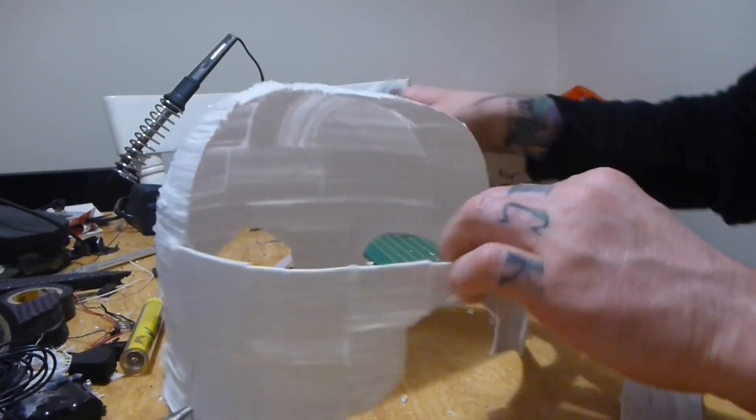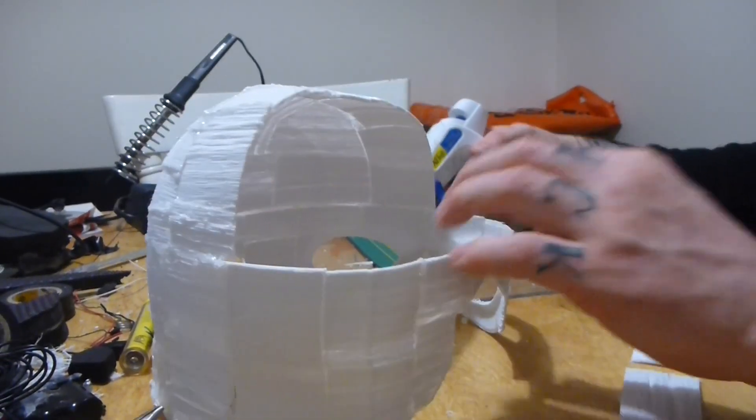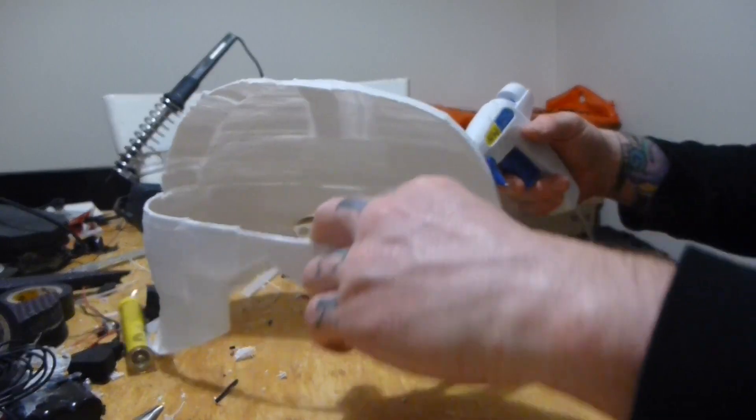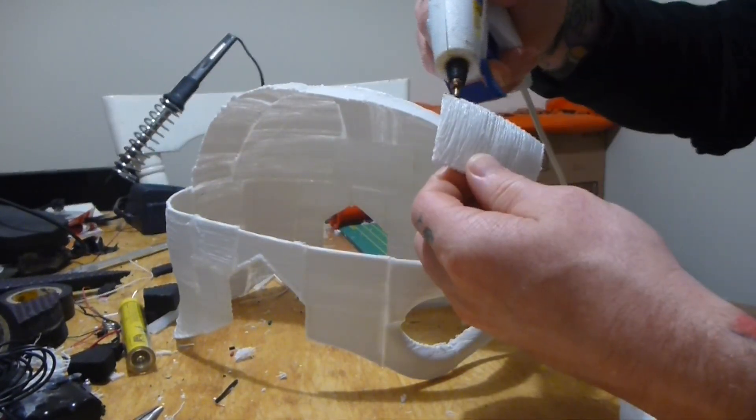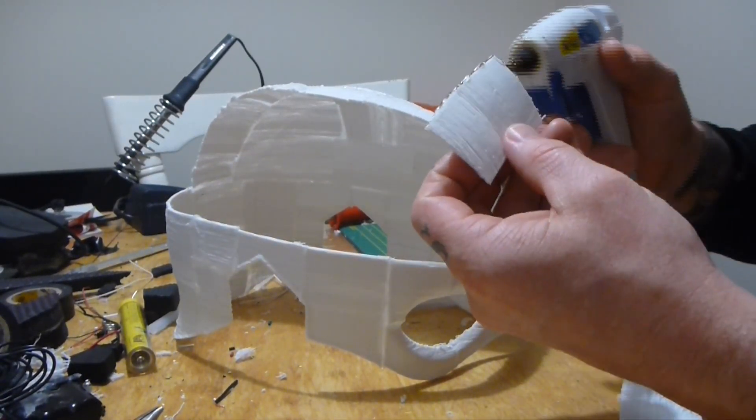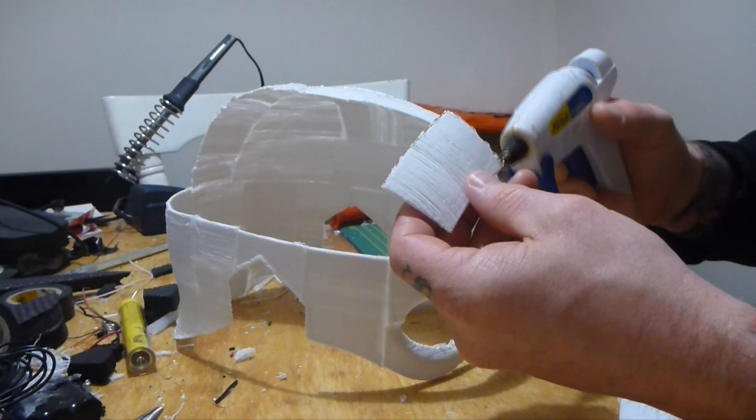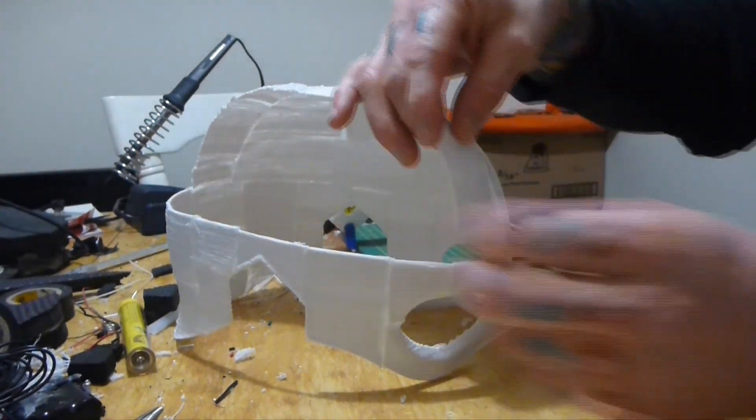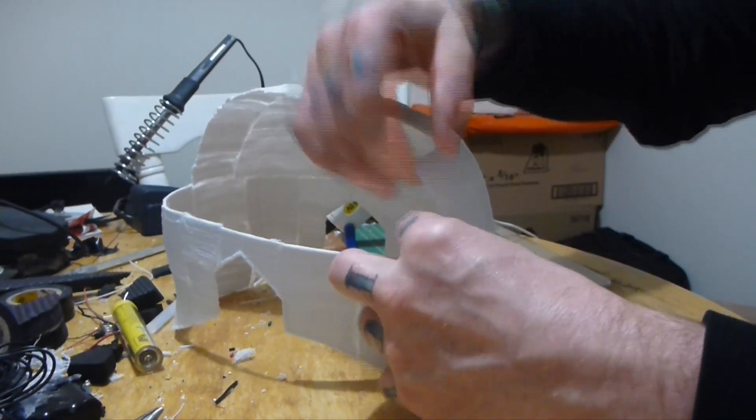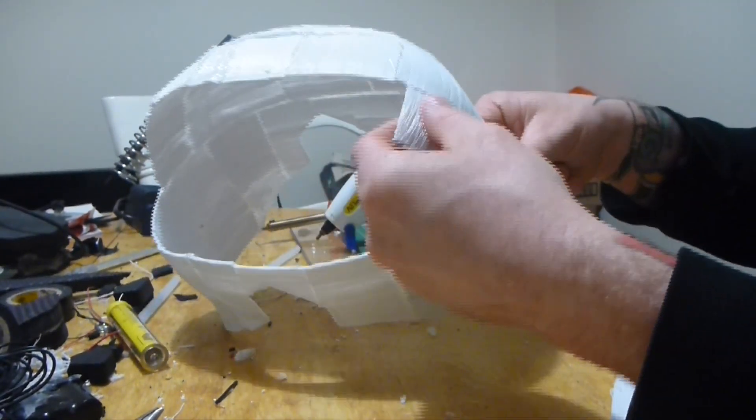So here's some footage of me gluing some of the pieces together. It's pretty much like a 3D puzzle. I'm using the glue gun just because it's quick and cheap.